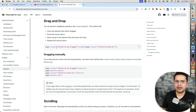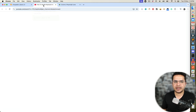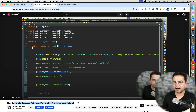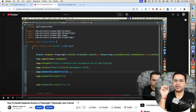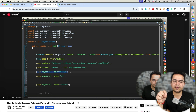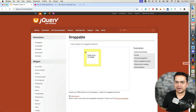Before we start, if you are completely new to keyboard and mouse scenarios, I already have dedicated videos on how to handle keyboard actions in Playwright. In that video we discussed how to work with keyboard controls and mouse controls, which will give you some idea before we jump into this example.